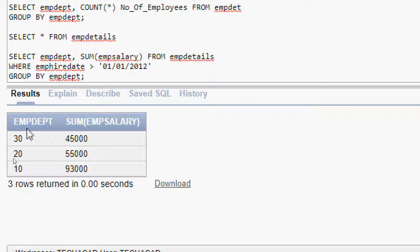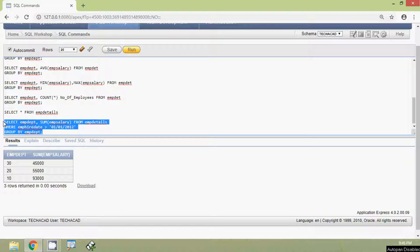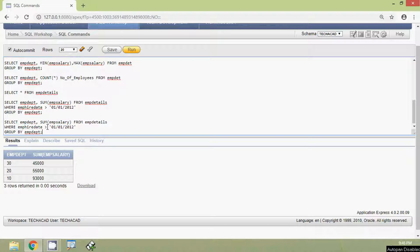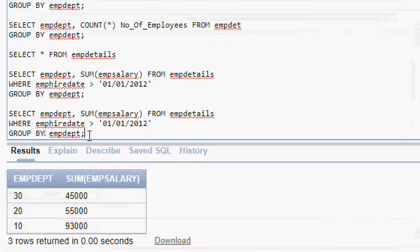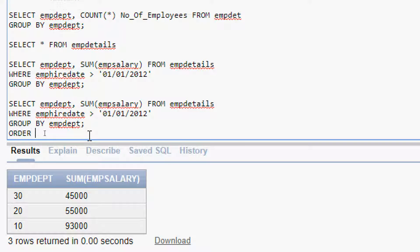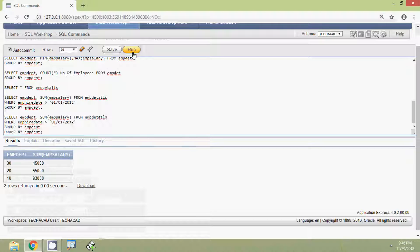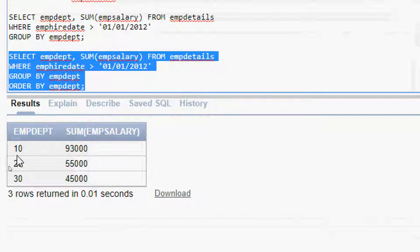If we observe, the EMP_DEPT is not displayed in order. Suppose we want to display in ascending order — 10, 20, 30 — we can use the ORDER BY clause along with GROUP BY. We copy the same query and add ORDER BY EMP_DEPT after the GROUP BY clause. Running this query shows EMP_DEPT in ascending order.